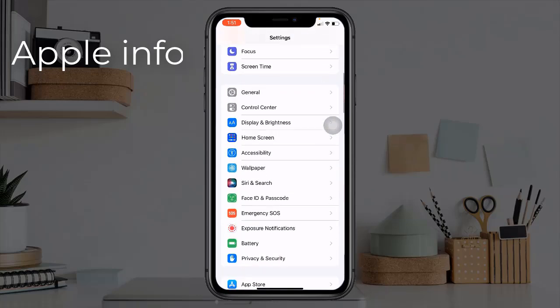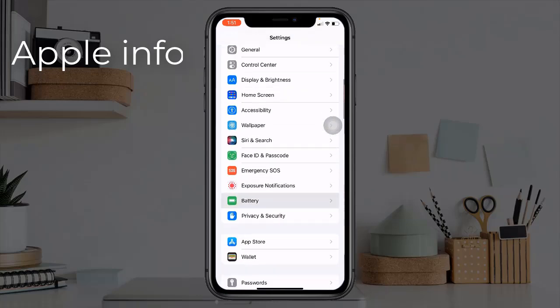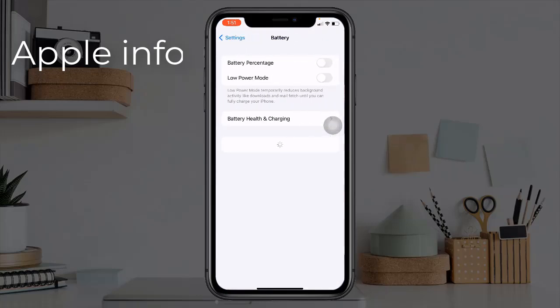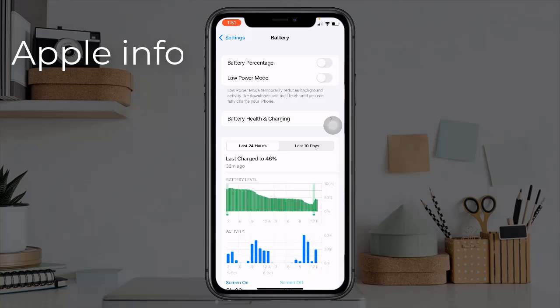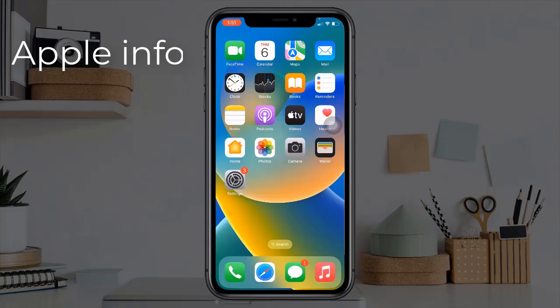Method five: turn off low power mode. To do this, open the Settings app, find and tap on Battery. If low power mode is enabled, disable it.